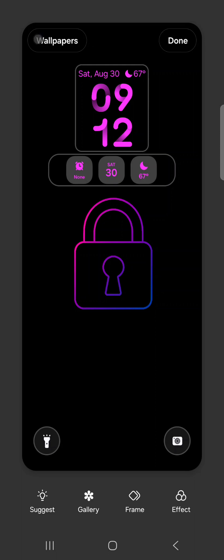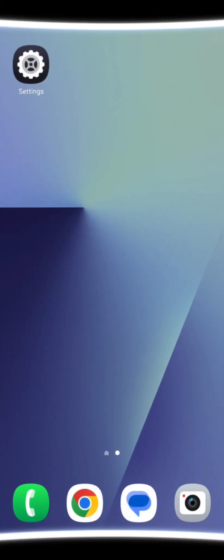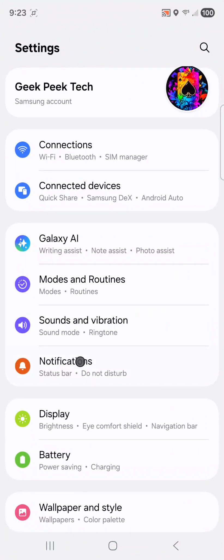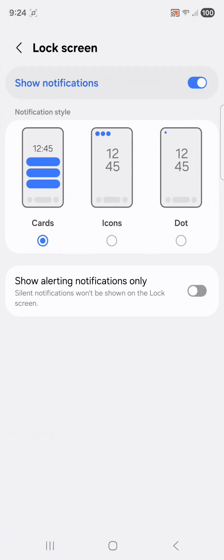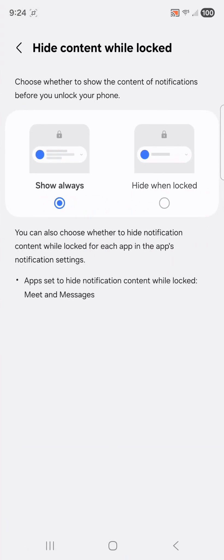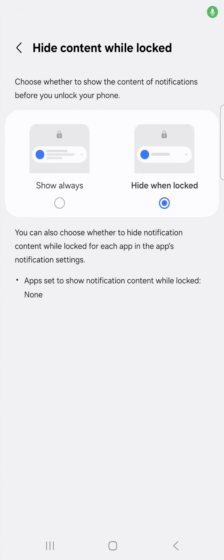The next item I customize is lock screen notifications. Open system settings, select notifications, then lock screen. You can choose cards, icons, or dots — I usually go with icons only. Then tap the back arrow, select hide content while locked, and switch it from show always to hide when locked. This way your lock screen shows which apps have sent notifications but not the details — it keeps your personal information private and makes your lock screen look cleaner.